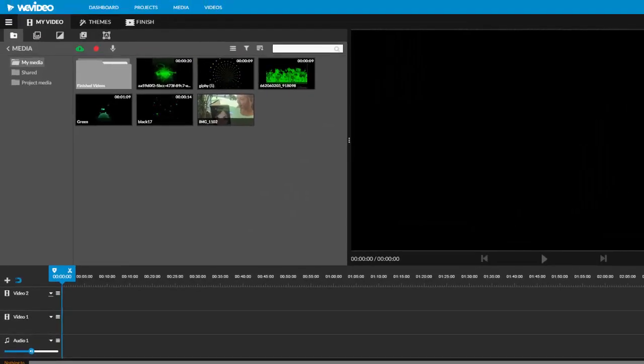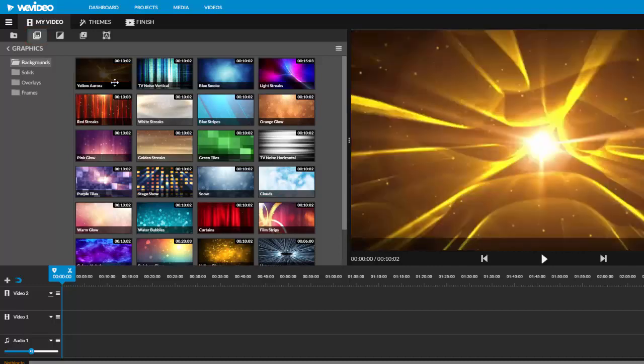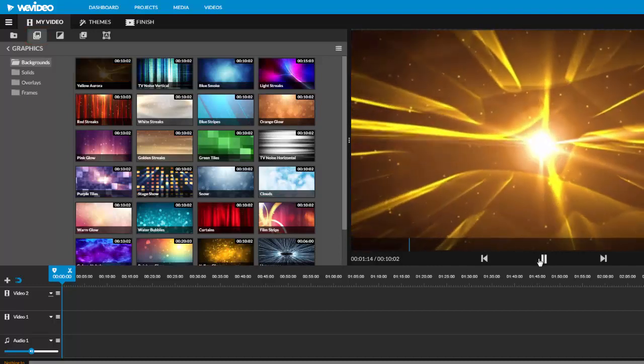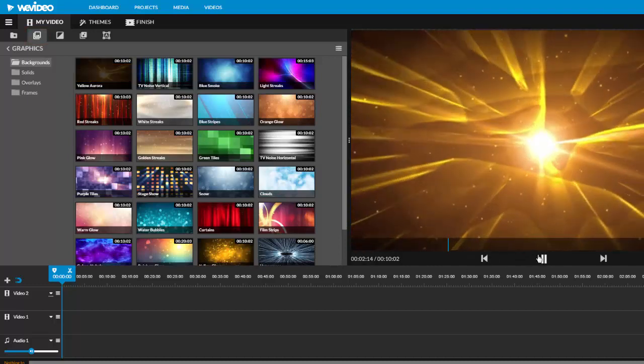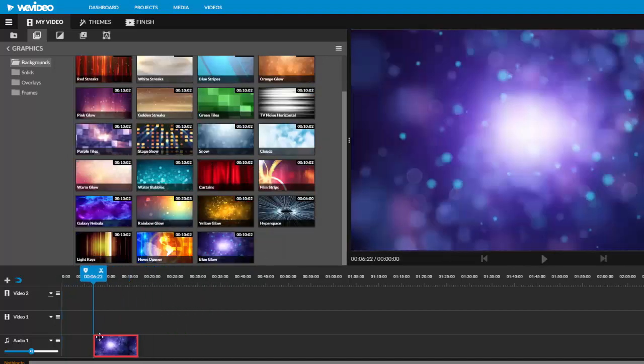I am going to start with a title clip. WeVideo has a great selection of media I can use. Choose the graphics tab to find one that you like. Clicking on a thumbnail will allow you to play it in the preview menu. And once you find one that you like, you will need to drag it onto the timeline.